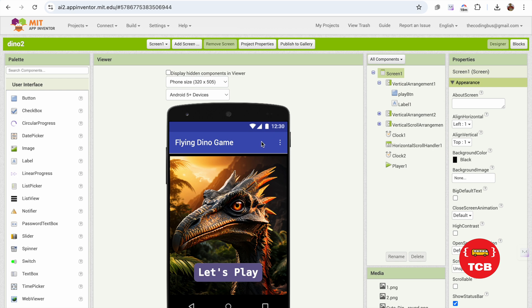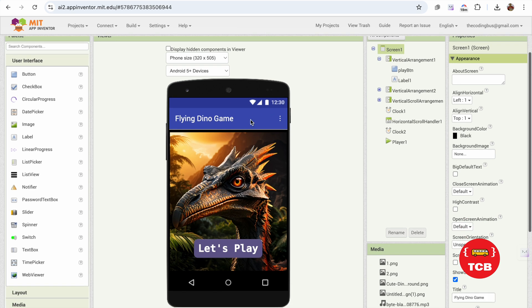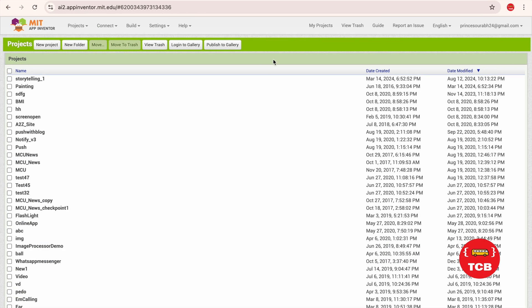Let me open one of my projects. This is the Flying Dino Game, and I want to merge one of my other projects from another account. So this is The Coding Bus account, and here is the Sorb24 account.